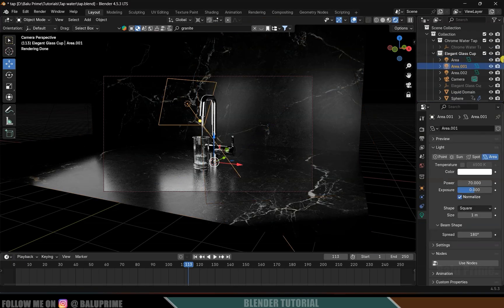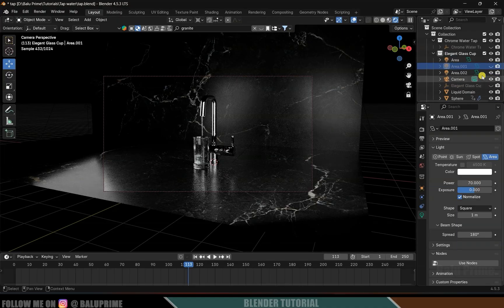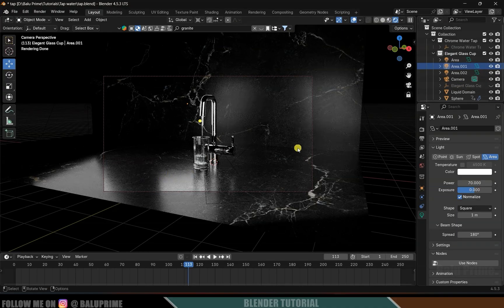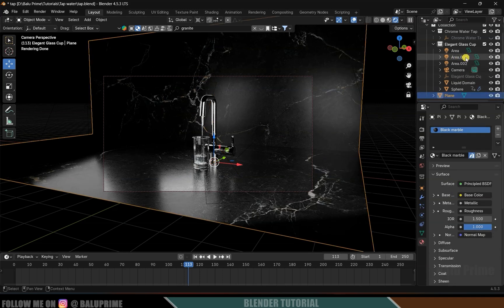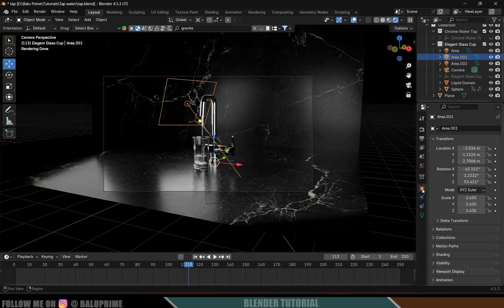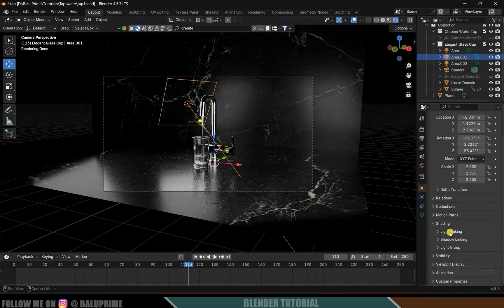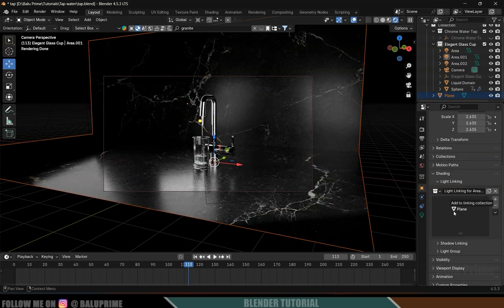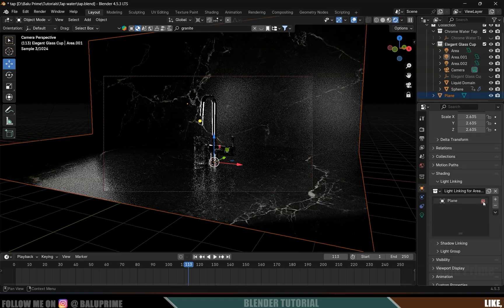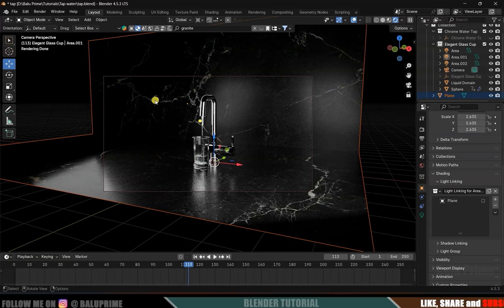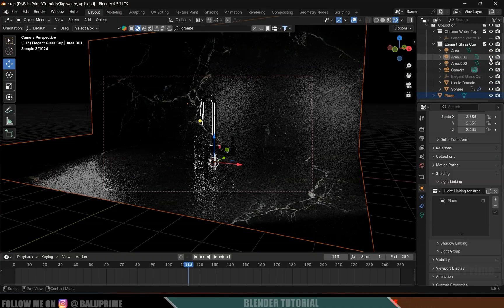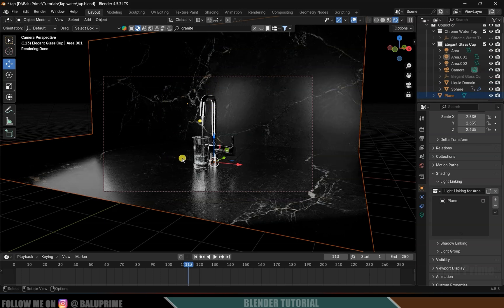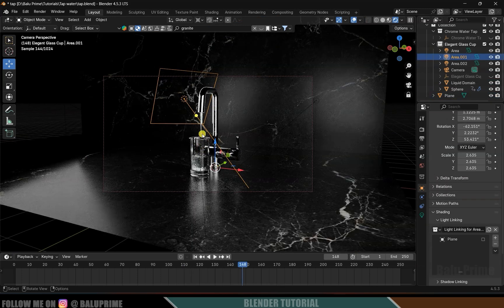If you don't want the reflection of this light, select the light and hide it — you can see the reflection disappears. To hide just the reflection while keeping the light, select the light, go to Object Properties, scroll down to Shading, and use Light Linking. Click New, select the plane, drop it into the area, and hide it. Now we don't get reflections but the light remains.